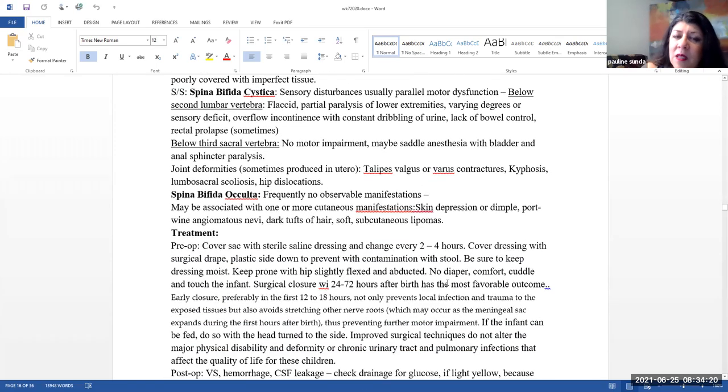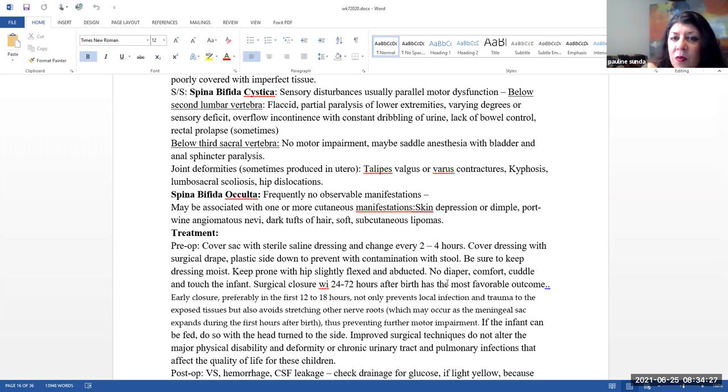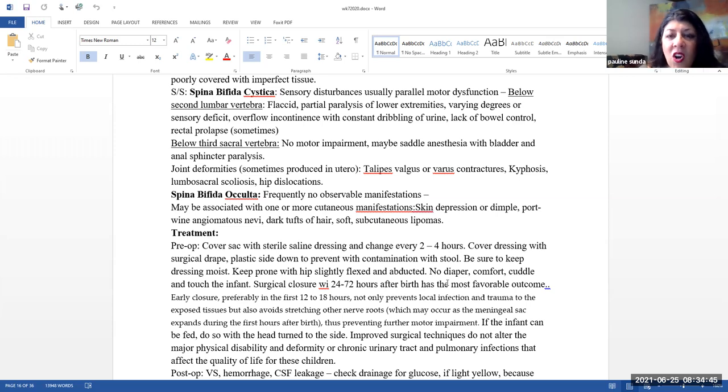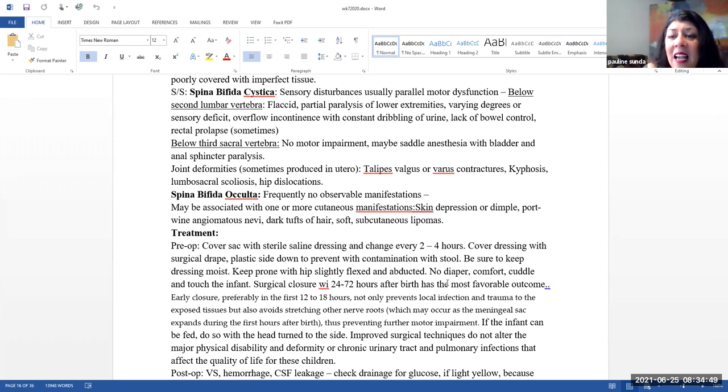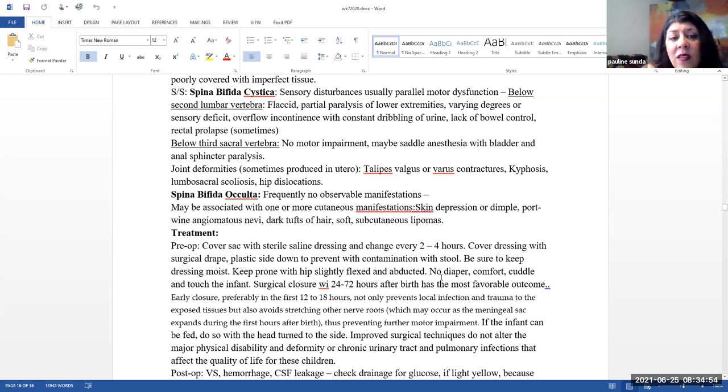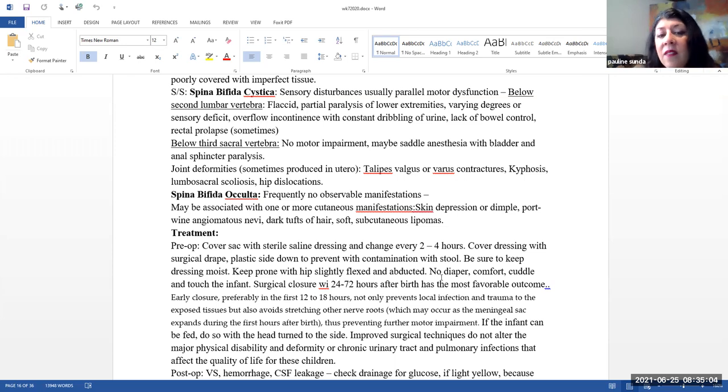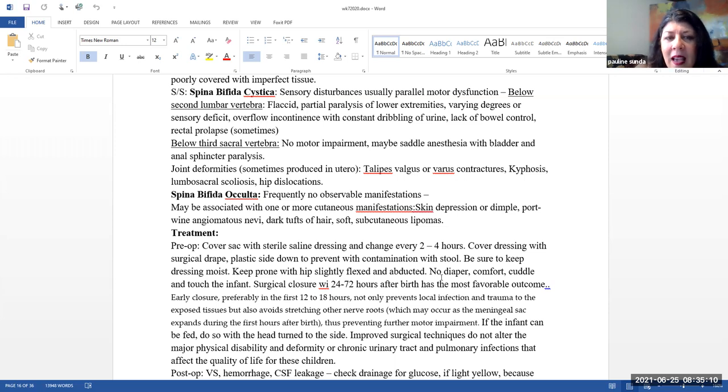Signs and symptoms. Again, the spina bifida cystica, here you can have sensory disturbances, usually parallel motor dysfunction below the second lumbar vertebrae. Here, if it is in this location, you're going to see flaccid or partial paralysis of the lower extremities, varying degrees of sensory deficit, overflow incontinence with constant dribbling of the urine, and they can have a lack of bowel control and possibly a rectal prolapse. Again, so when somebody that has spina bifida cystica, no rectal temperatures. If this occurs below the third sacral vertebrae, they may have no motor impairment. They may have something called saddle anesthesia with bladder and anal sphincter paralysis.